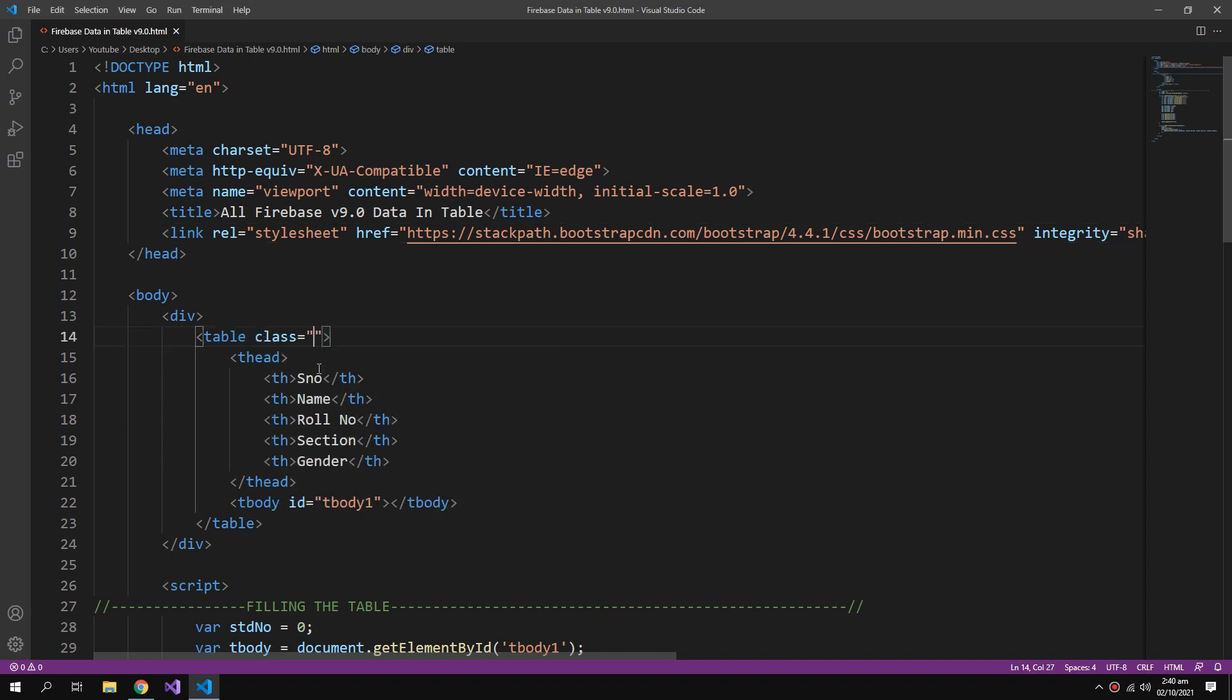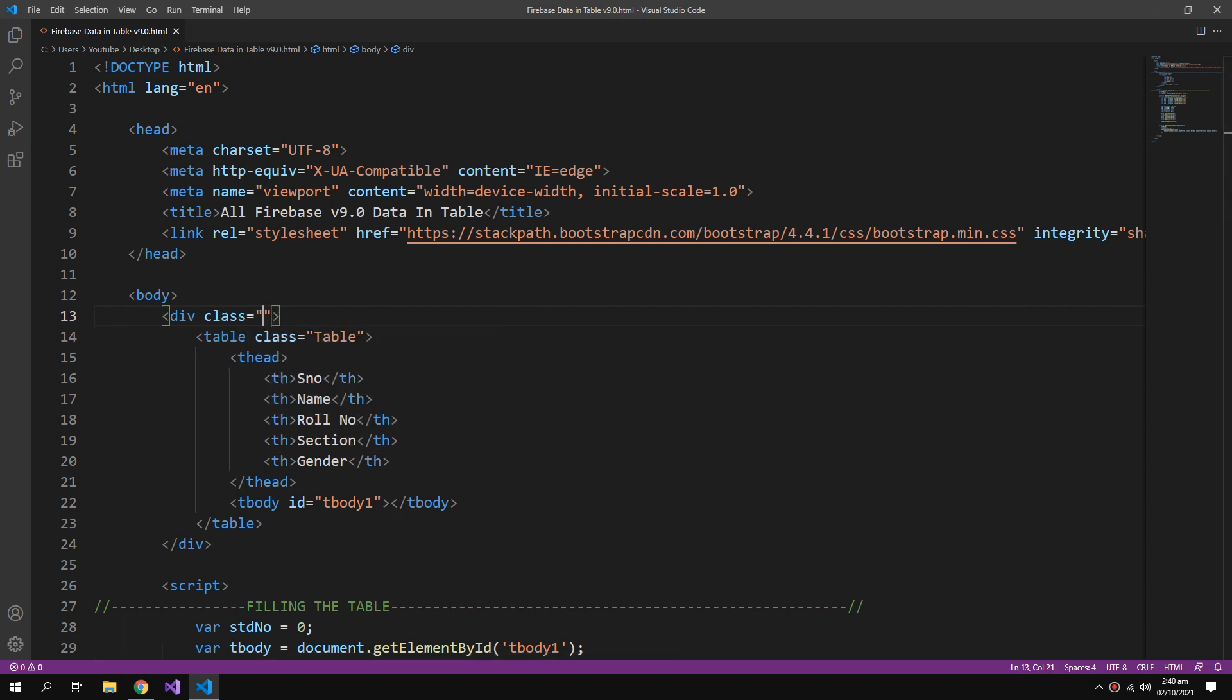Now I can use the Bootstrap library. I will write some Bootstrap classes which are table, table. Inside my div I will say class container, it will bring the table to the center, and mt-3, so margin top 3.